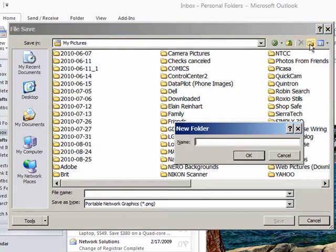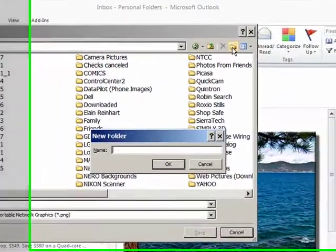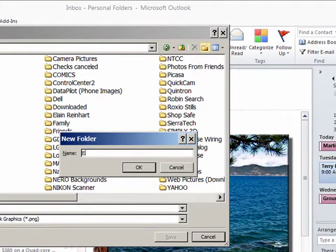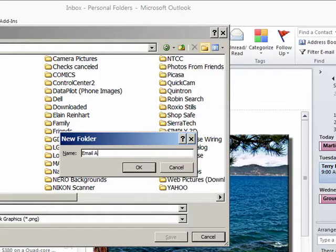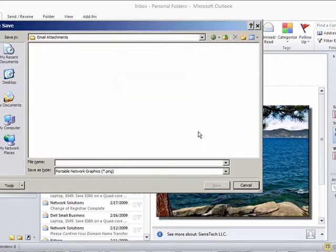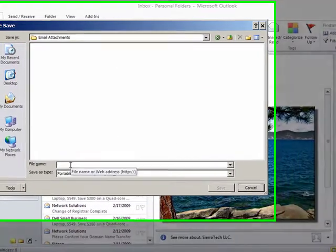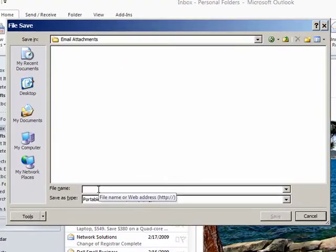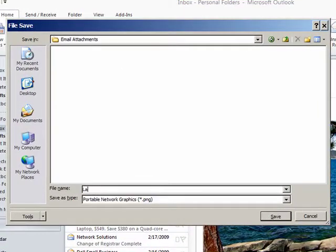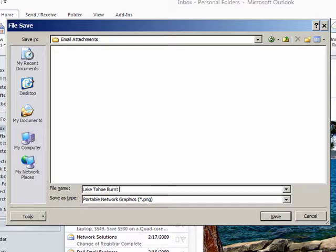Create a new folder. I'm going to call this Email Attachments. And I'm going to name this picture. I'm going to name it Lake Tahoe Burt Cedar Beach. Call it number one.